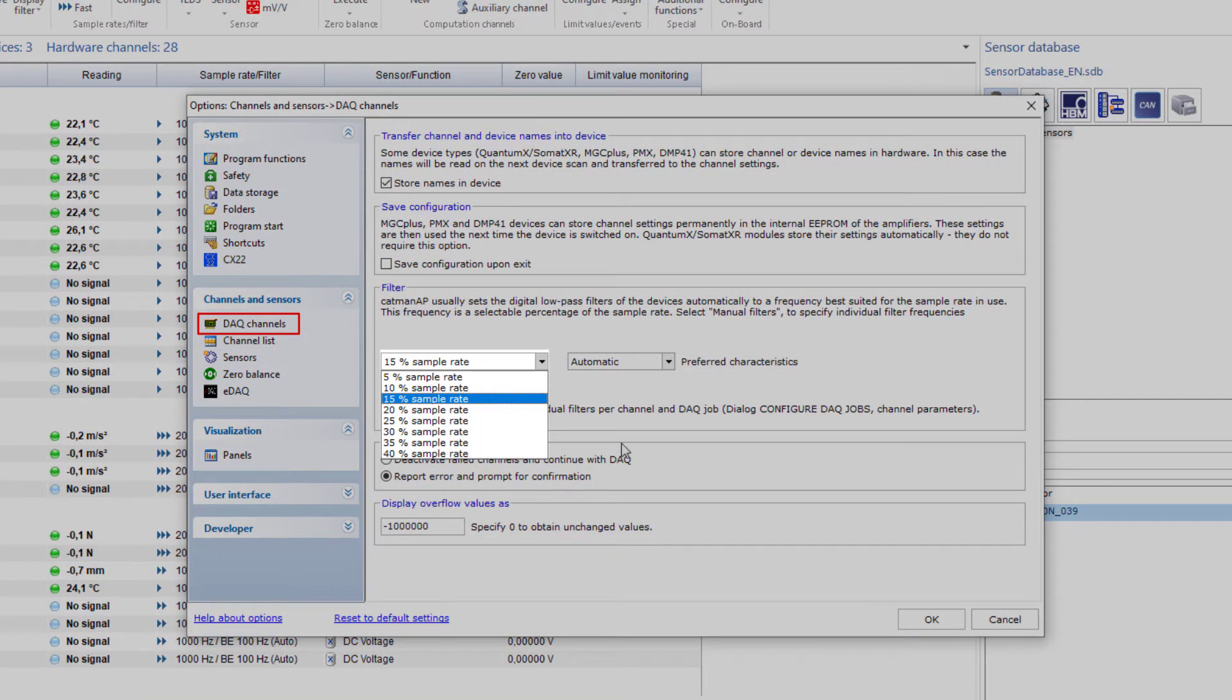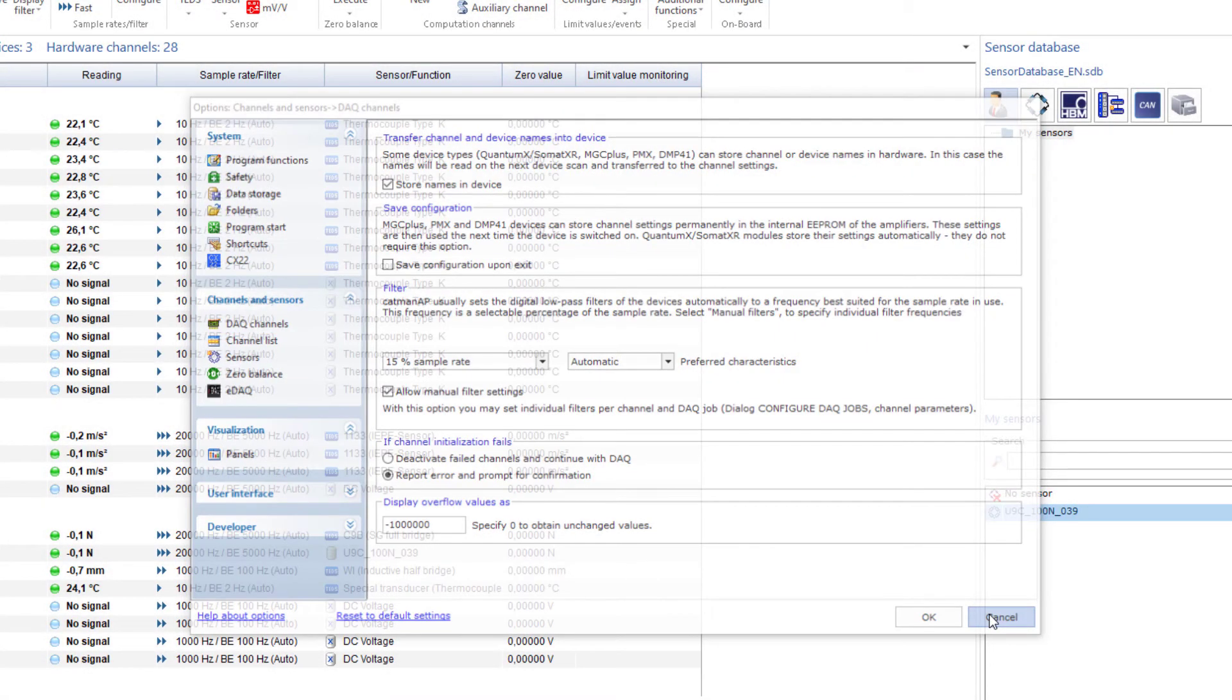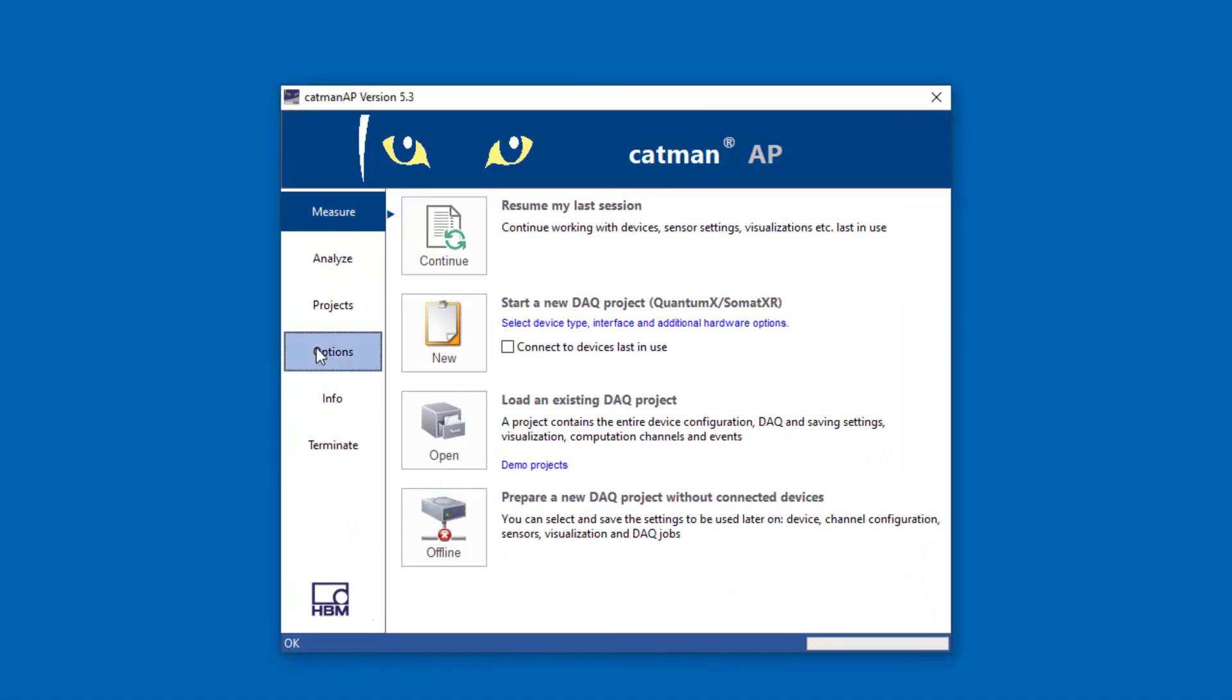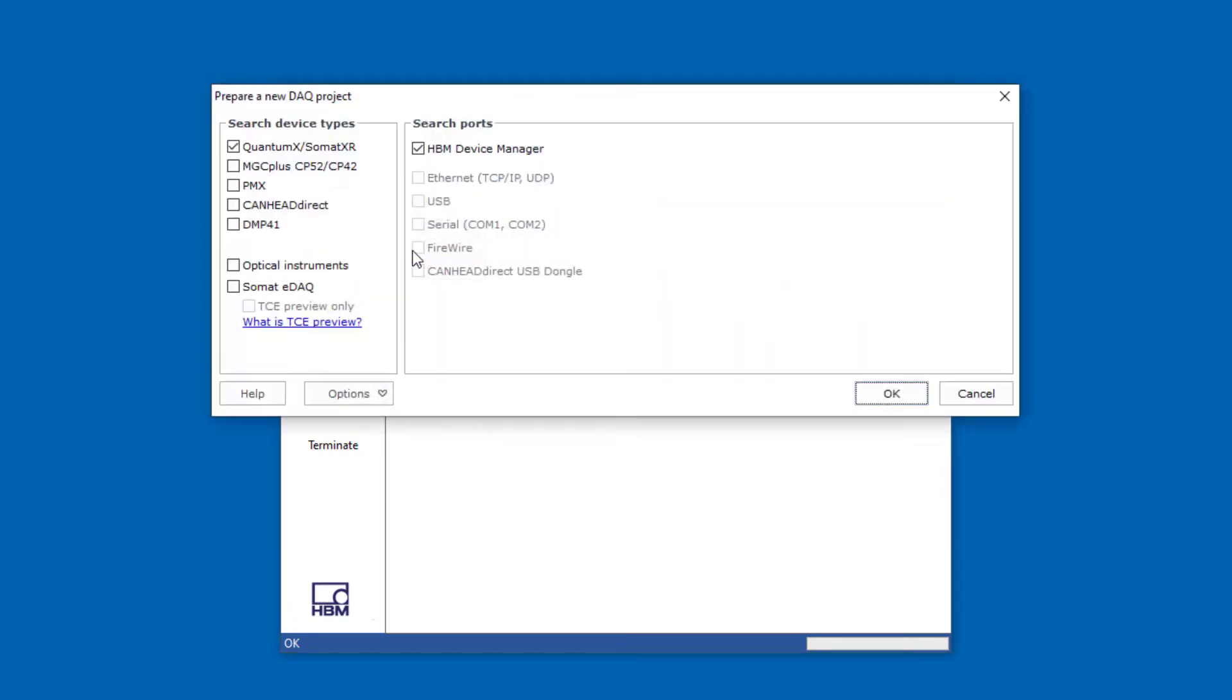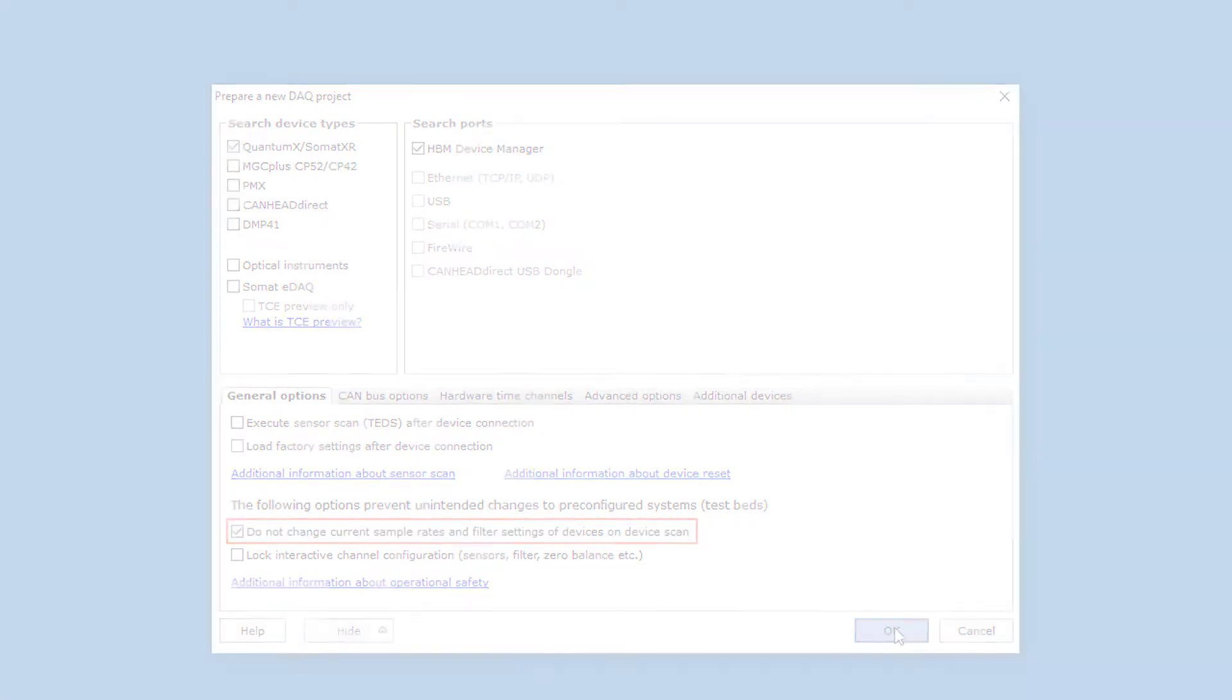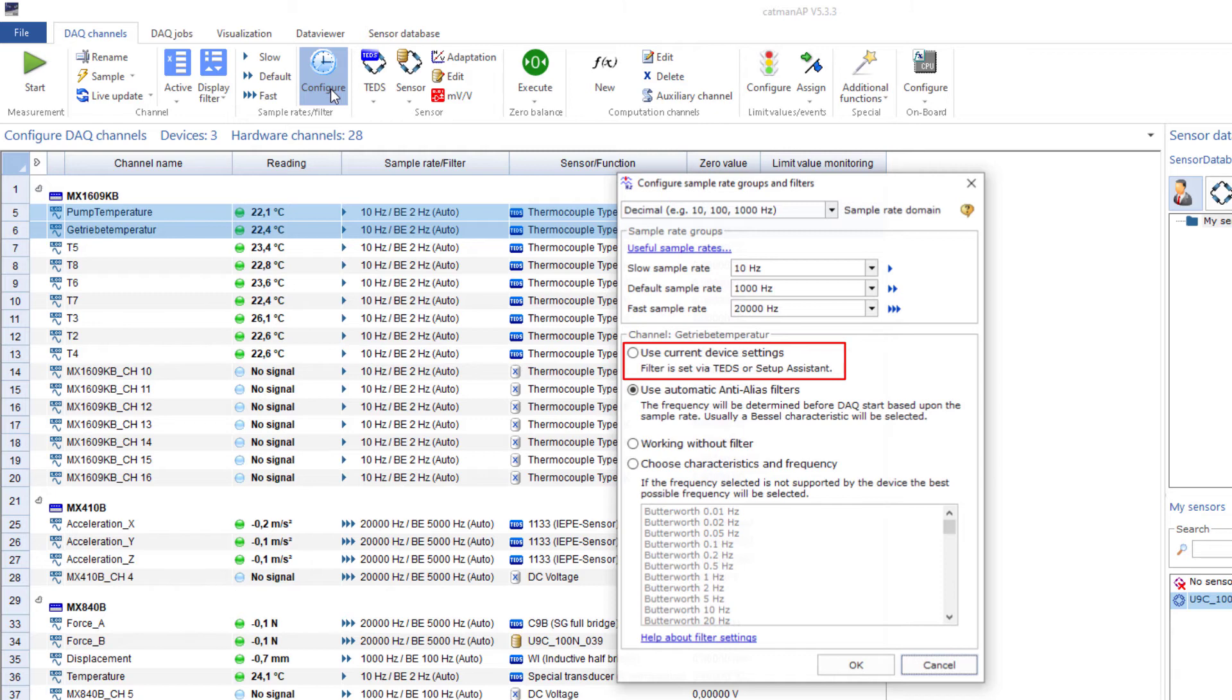In some cases, it is not desired or even forbidden for Catman to change sample rates or filters. You may prevent this in the hardware options before creating the project. In the sample rates and filters dialog, you can then use the current channel setting for filters so that nothing is changed by Catman.